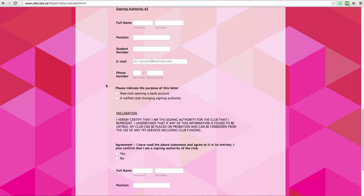Now enter the purpose of this letter request. Are you a new club opening a bank account, or are you a presently ratified club changing your signing authority?